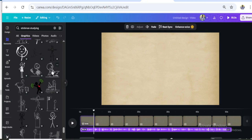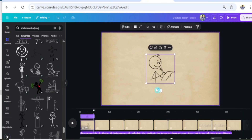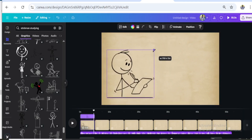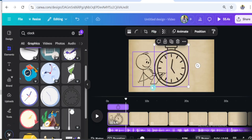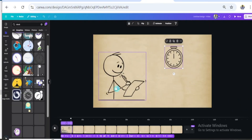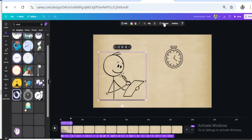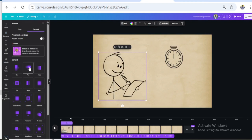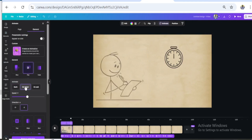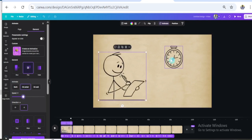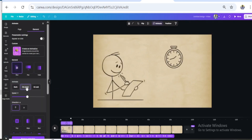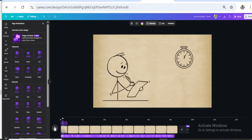For the first scene, we need a stickman studying graphic — this fits very well. Adjust it, then let's get a clock. Let's add animation to it, set it to 'on enter,' and adjust the speed to your liking. Do the same to the clock. The voiceover line here is: 'You pour hours into studying, but by tomorrow 70% of it vanishes.'